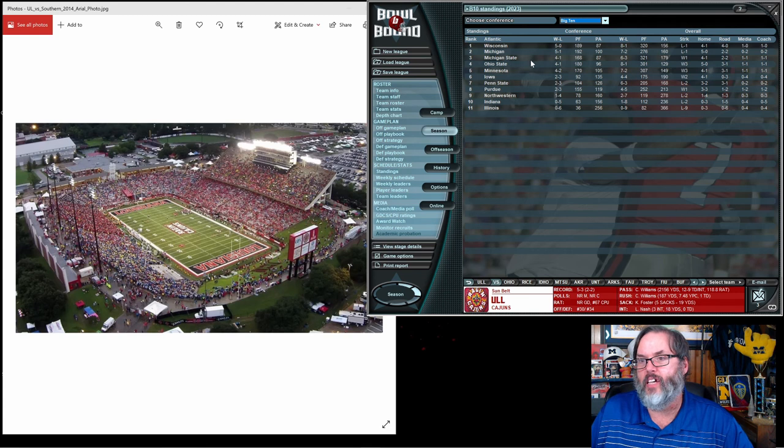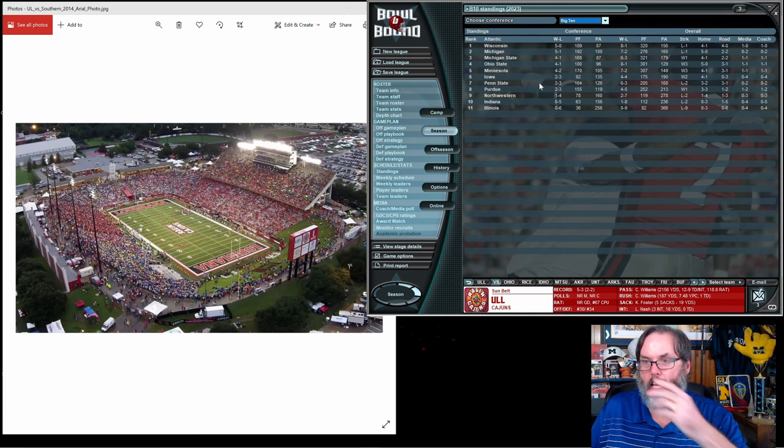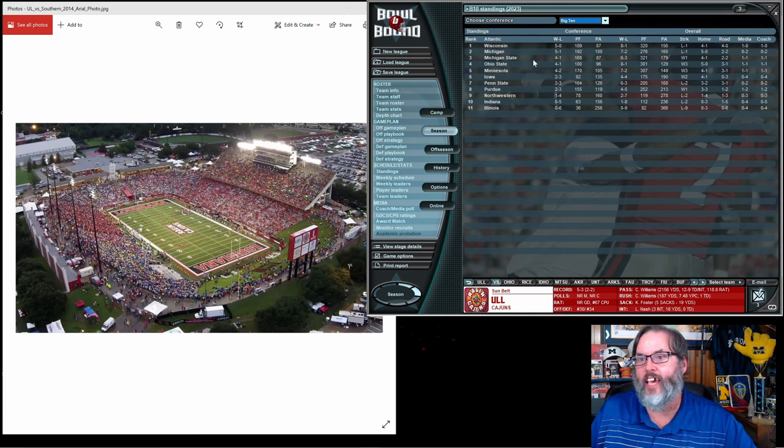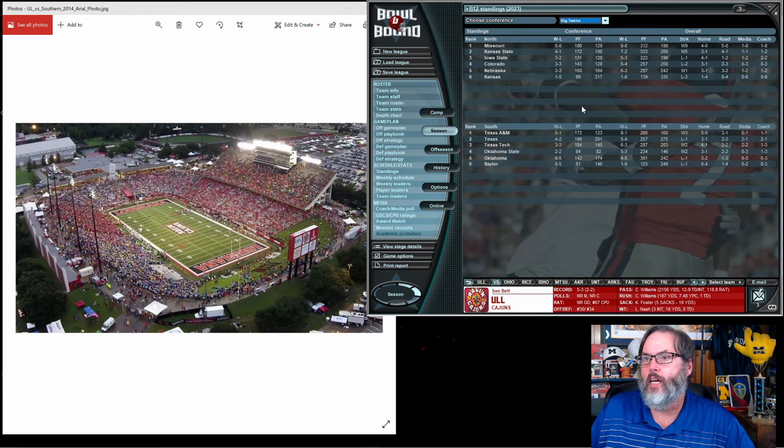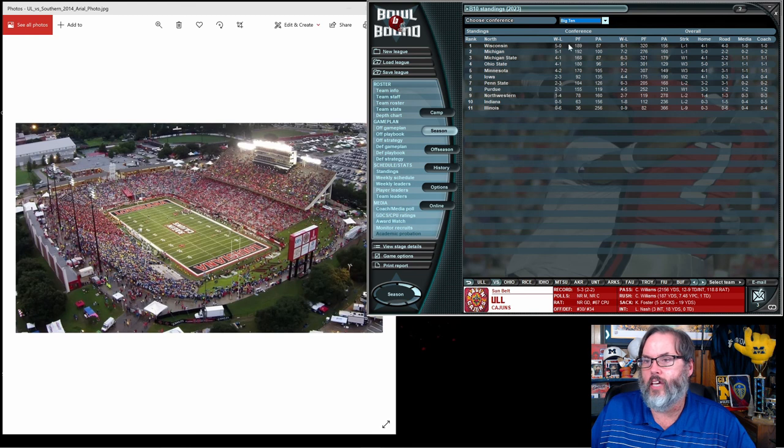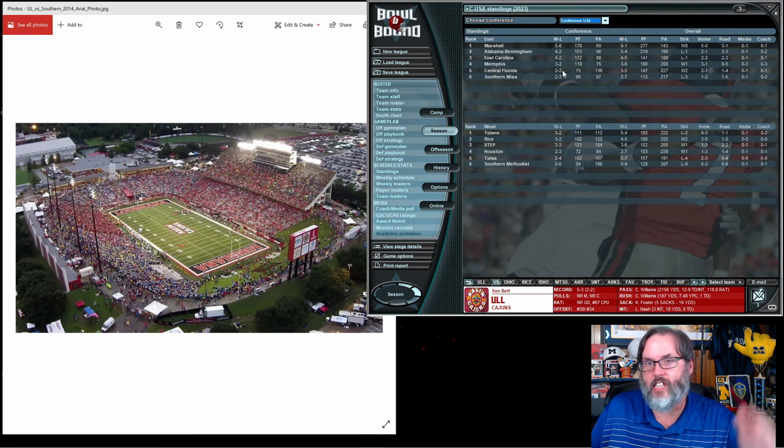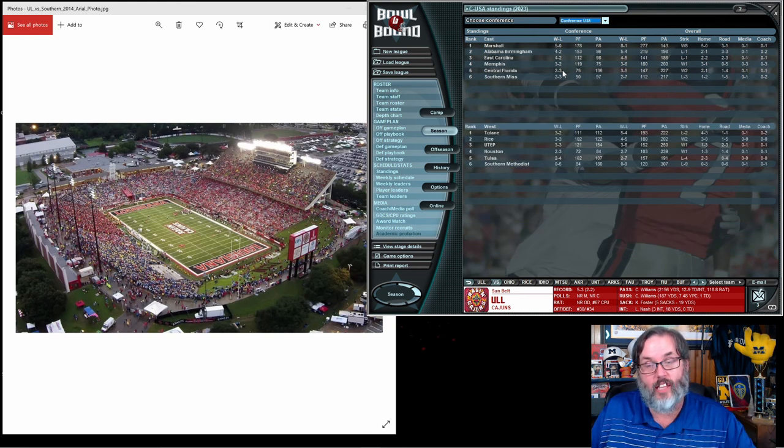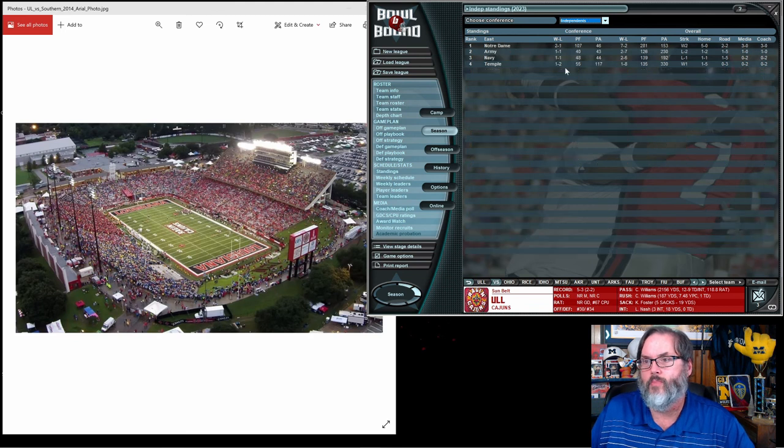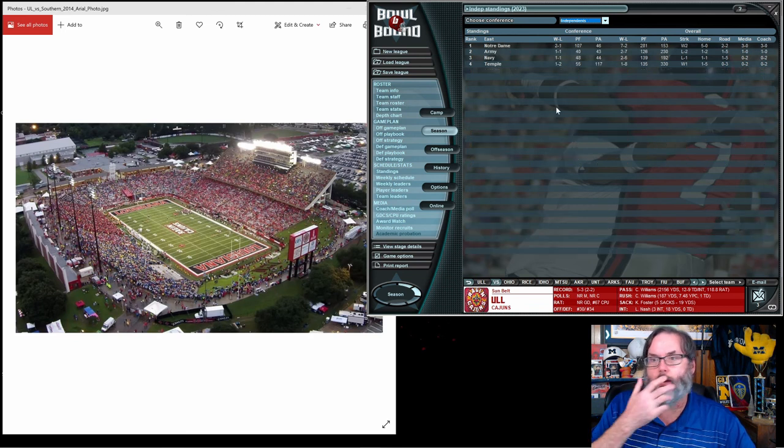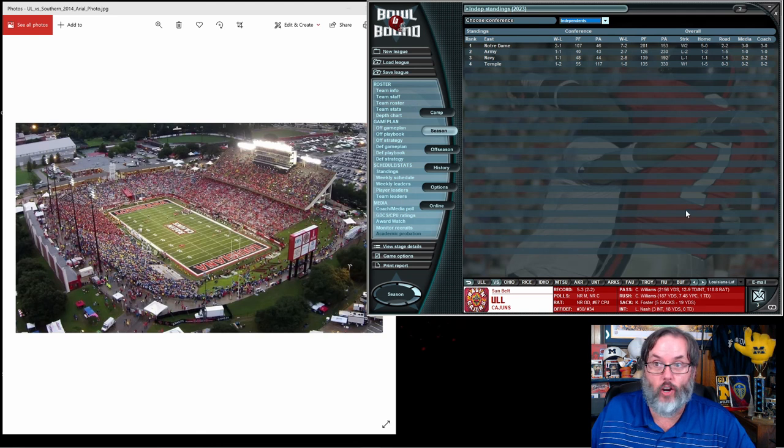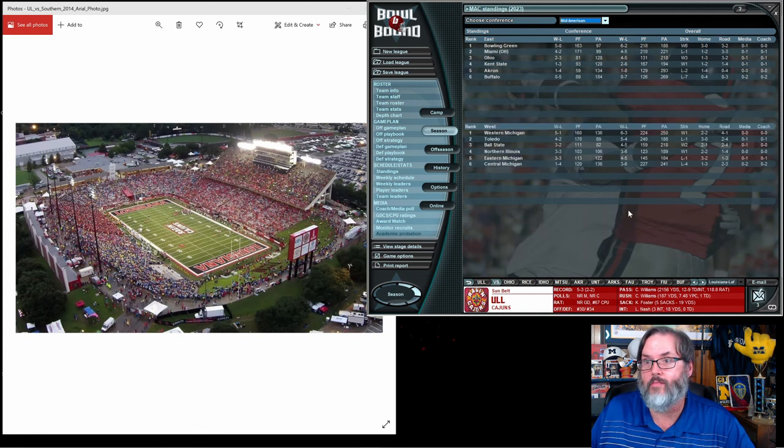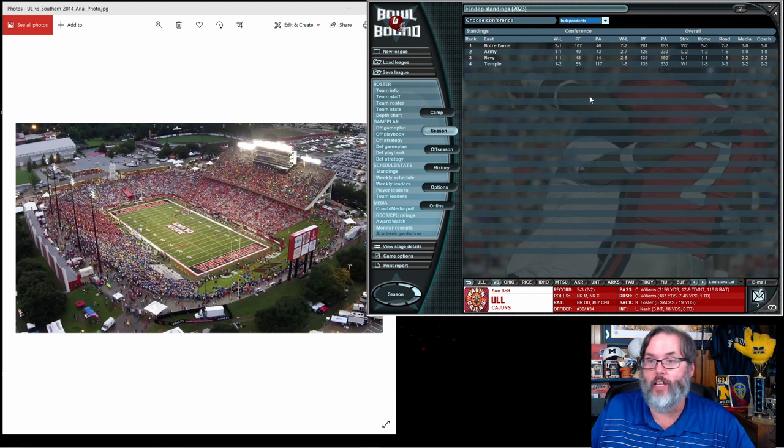The Big 12. So again, those are two big conferences. Conference USA is kind of a second division, second tier. Independence, outside of Notre Dame, everybody there is an also-ran. Nobody cares about them, basically. And I'm very pro-military. Go Air Force. The Mid-American is another second to third tier. Mountain West is a second to third tier. Pac-10, which is now the Pac-12, they're a top division. SEC, of course.